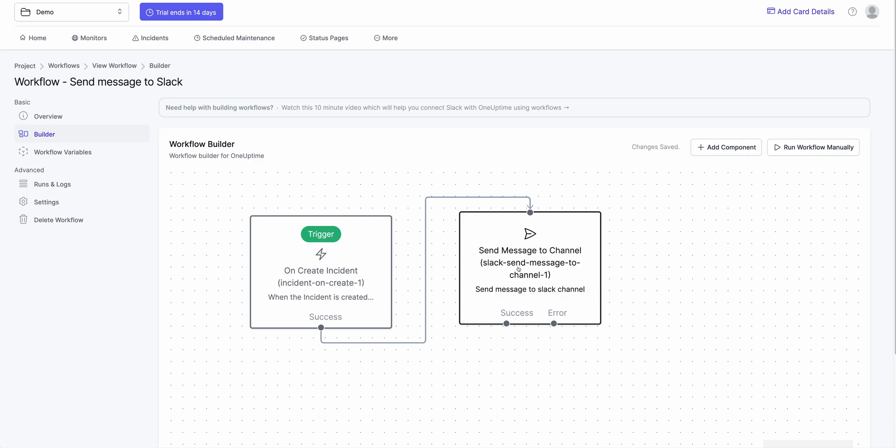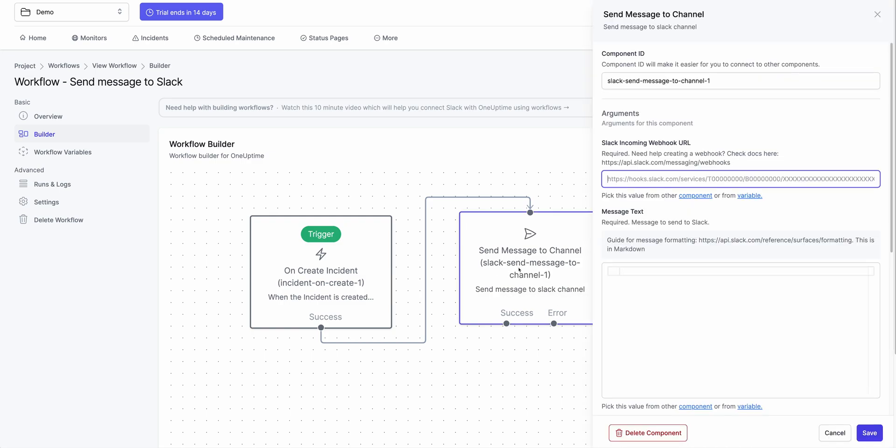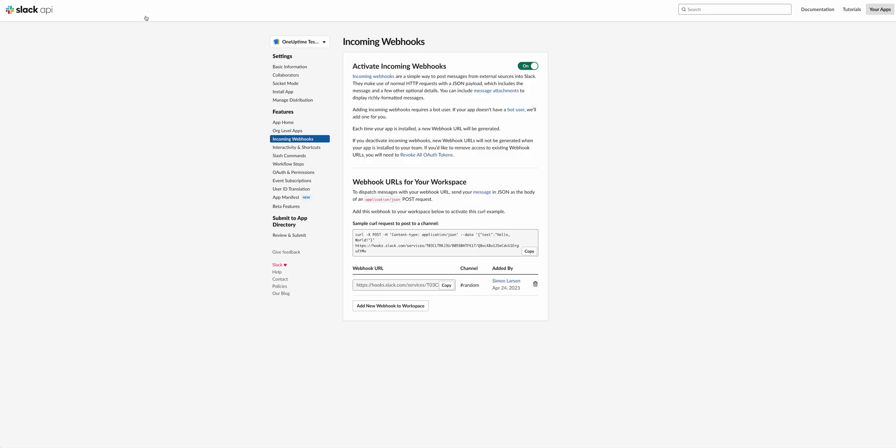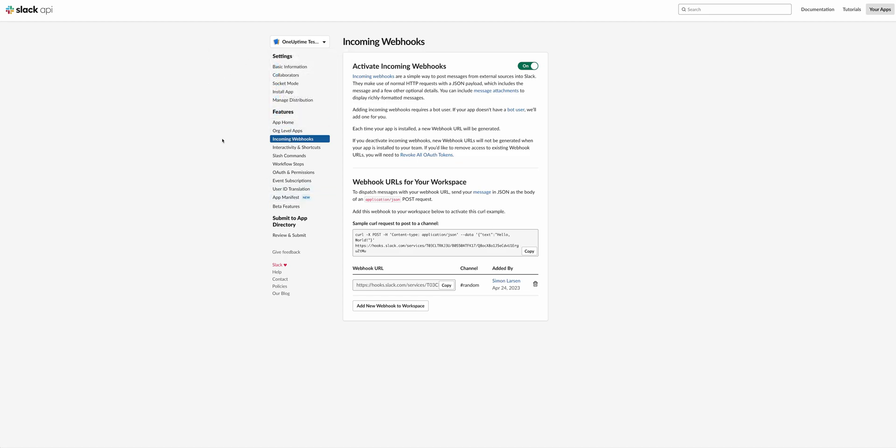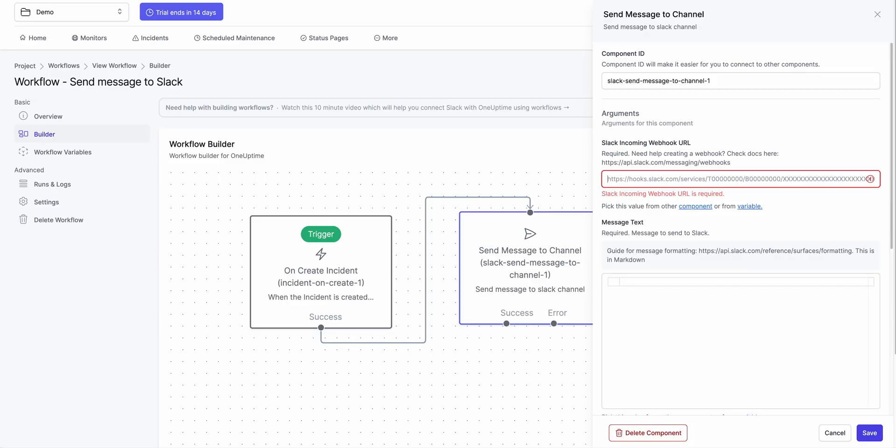And when I click on the Slack component, I have to paste in the webhook which I get from Slack. So if you go to Slack directory, I have created this custom app that gives me features of incoming webhooks. So I click on Incoming Webhooks. I've created a new webhook here. I copy this webhook URL, paste it in my dashboard.